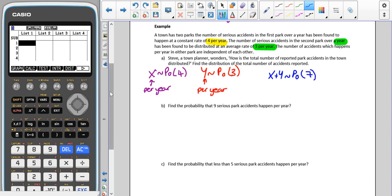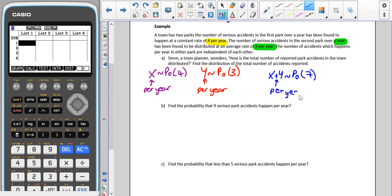We're just going to add those two parameters together: four plus three, which gives us a parameter of seven. In part B, we're asked to find the probability that nine serious park accidents happen per year. This hasn't specified which park, so it is going to be the combined distribution.